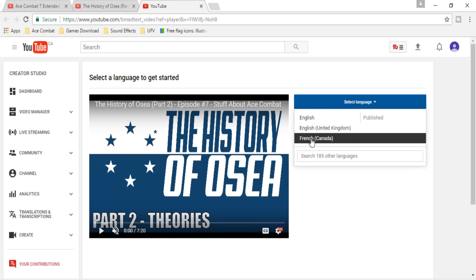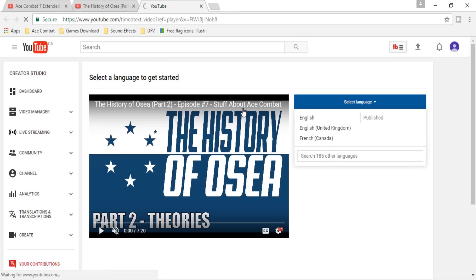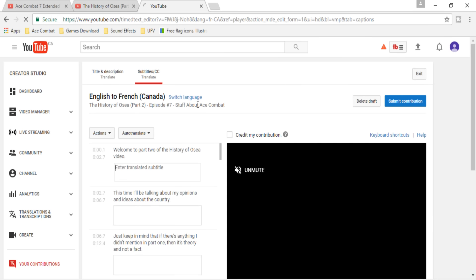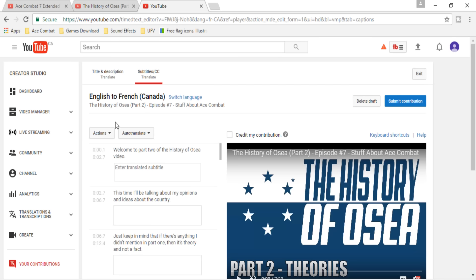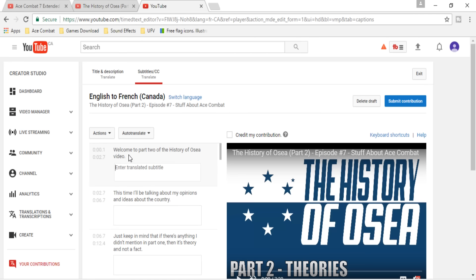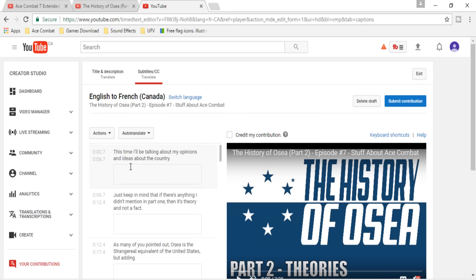Let's say French. You can select French, and you're going to see the original subtitles in English.